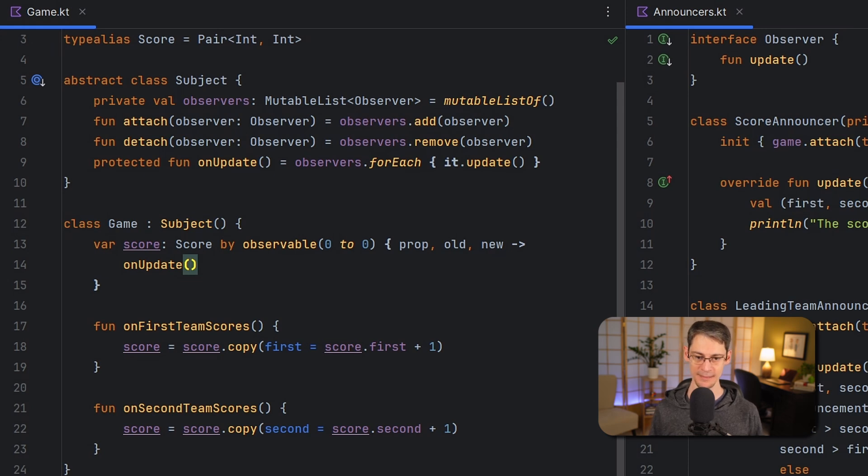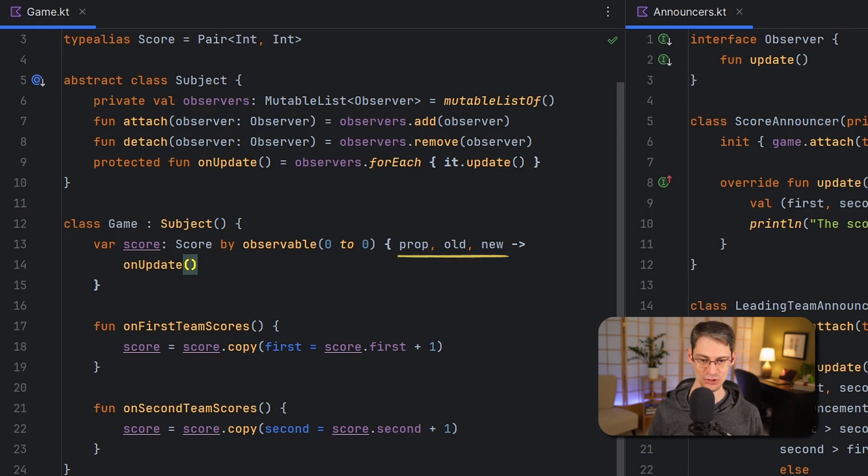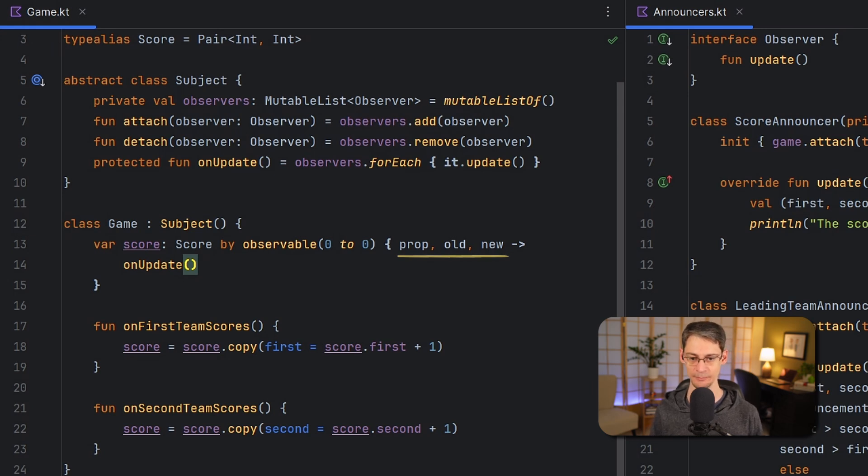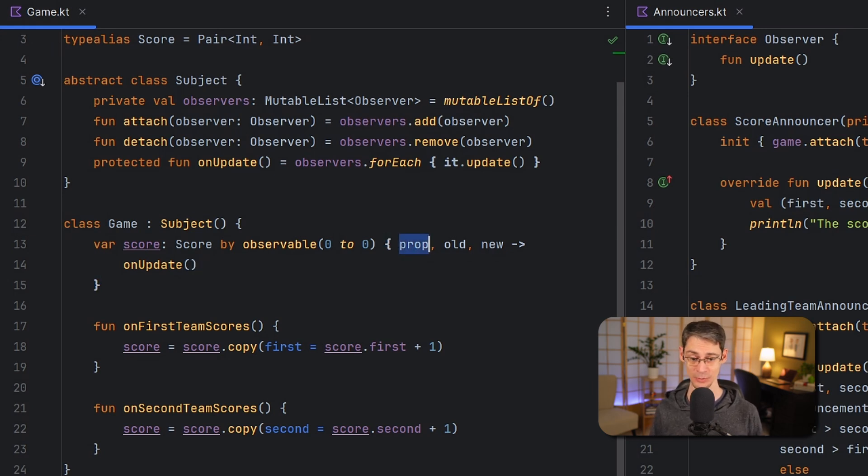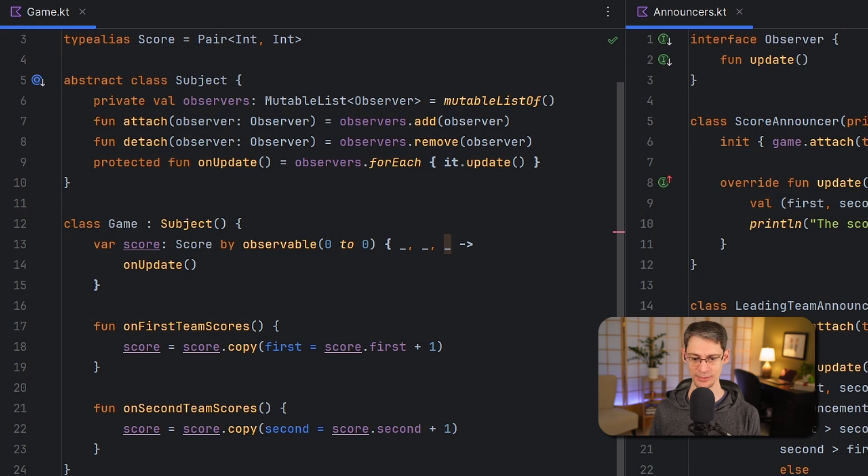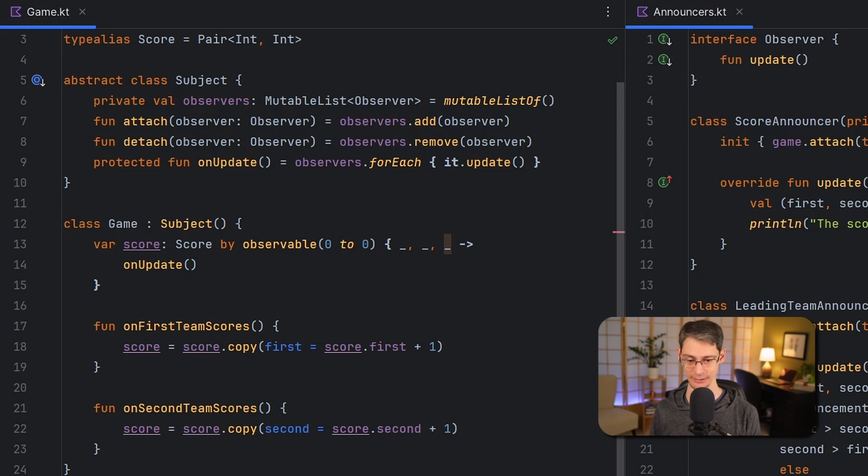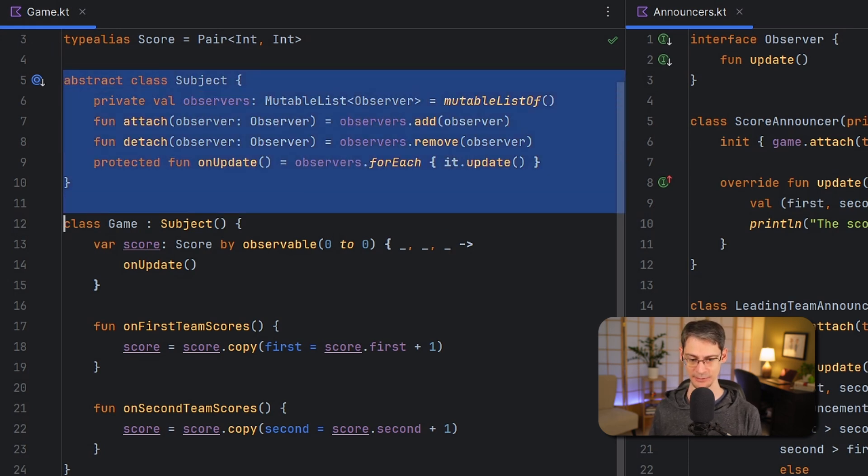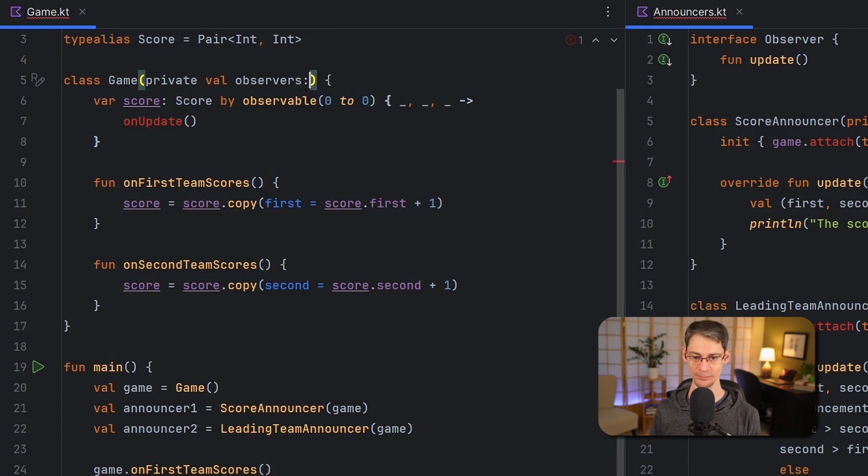The lambda parameters include some property information, the old value and the new value, and since we're not actually using them in this function we can actually even just use underscores to completely ignore them. Now next I'm going to do away with this subject class entirely by just folding its functionality into the game class. We can do that without too much effort.